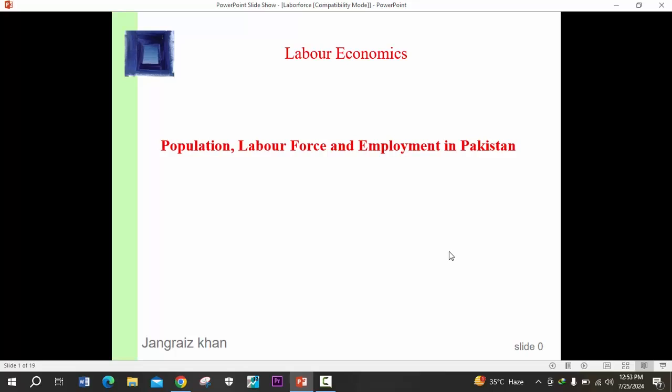Dear viewers, Assalamu alaikum. Welcome to a new lecture of Labor Economics. In today's lecture, we will discuss the population, labor force, and employment in Pakistan.